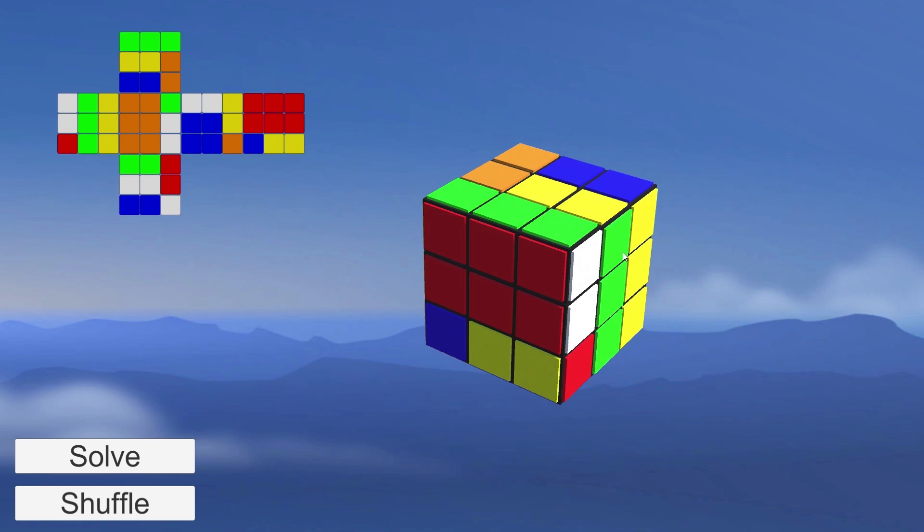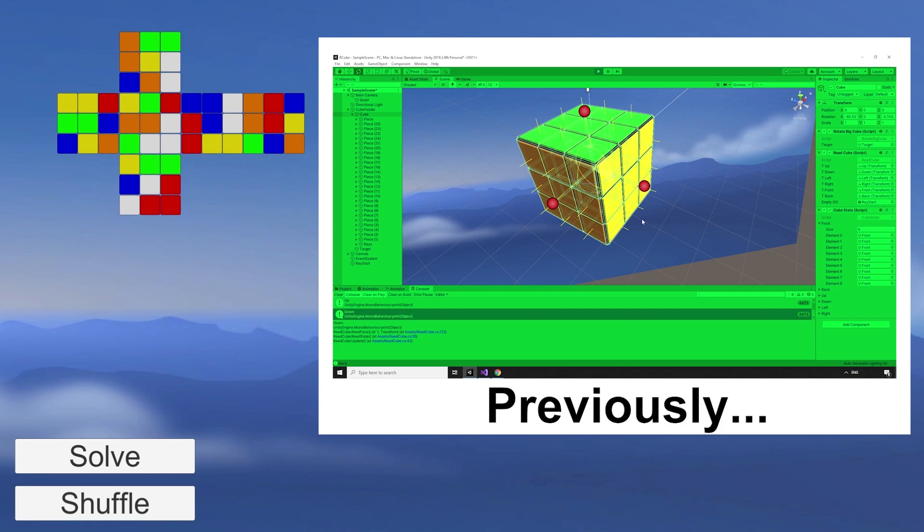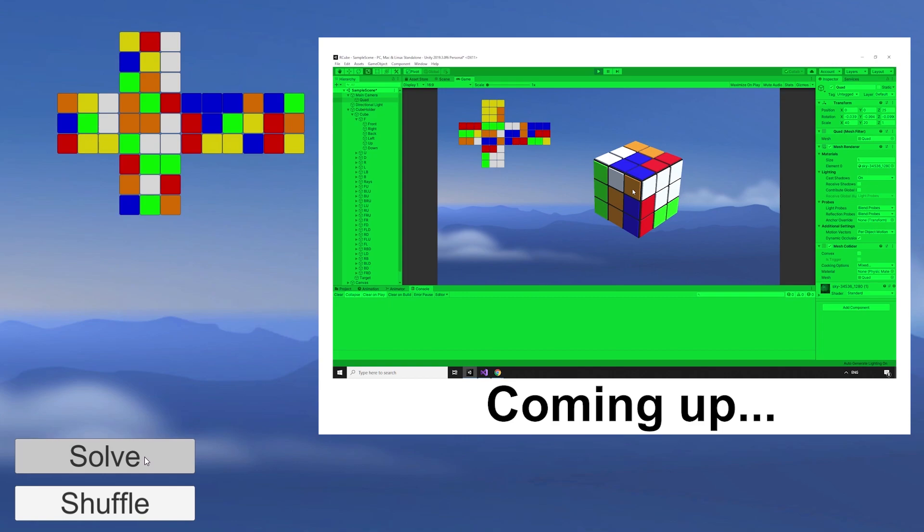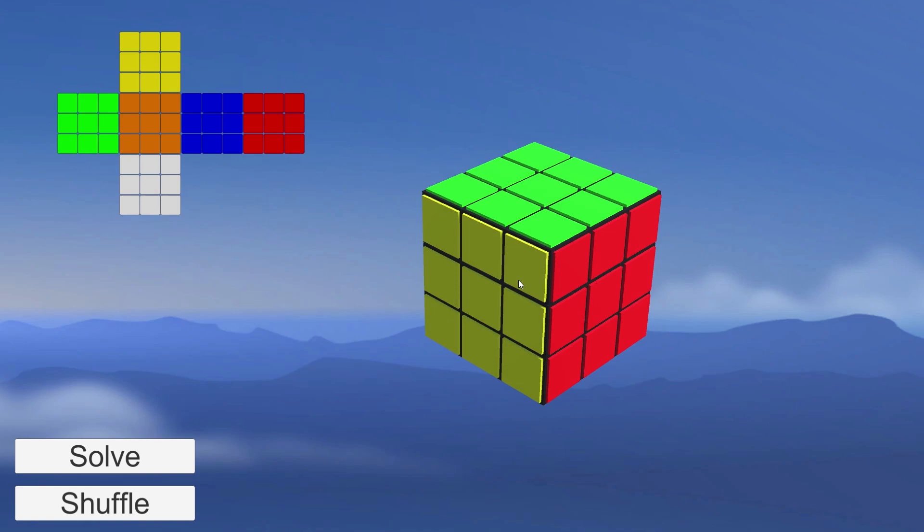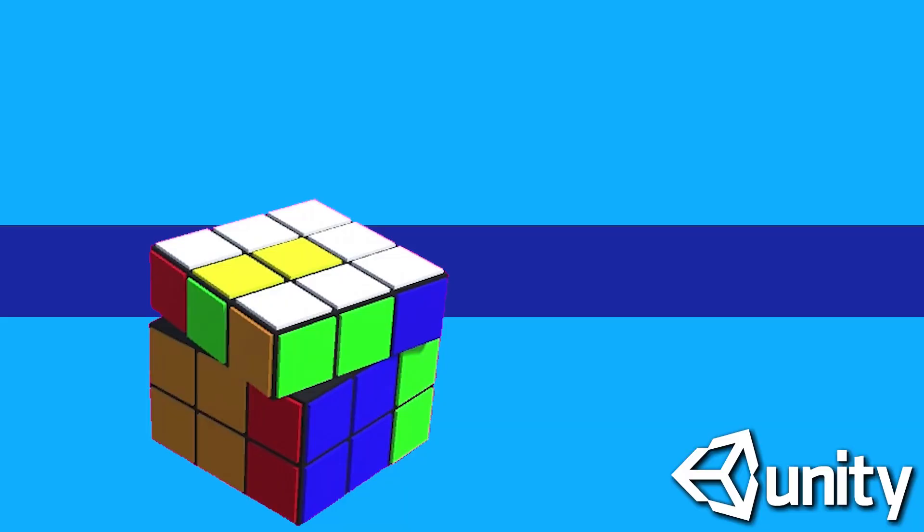Welcome back to part 5 of this mini-series, Let's Make and Solve a Rubik's Cube in Unity. In the last episode, we added functionality to read the entire state of the cube. In this episode, we'll add player interactivity with the ability to rotate any side of the cube with the mouse. We're going to be picking up right where we left off, so if you missed the previous episodes, I do recommend checking them out first.